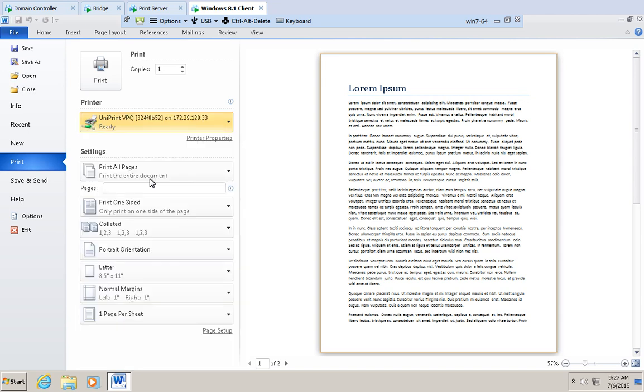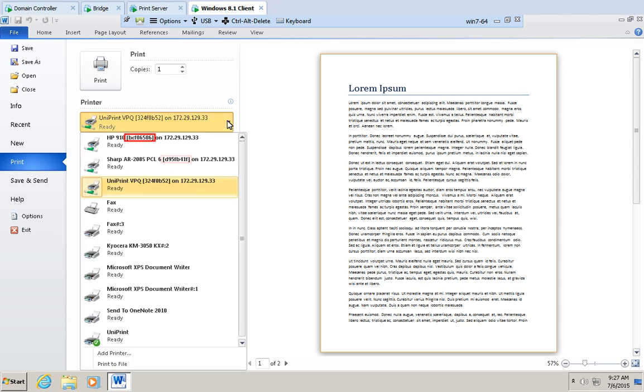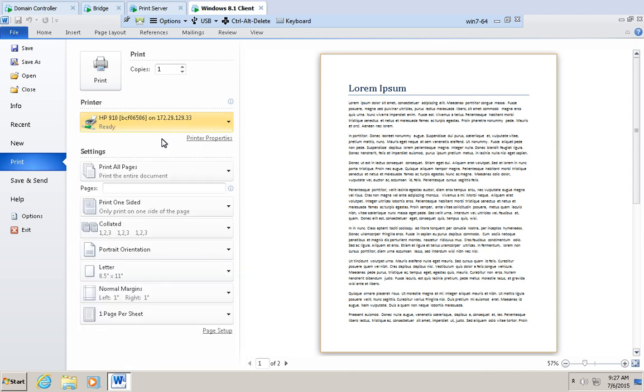But we want to print to a gateway printer. Gateway printers are indicated with hash numbers. Click to select HP 910. And then click Print.